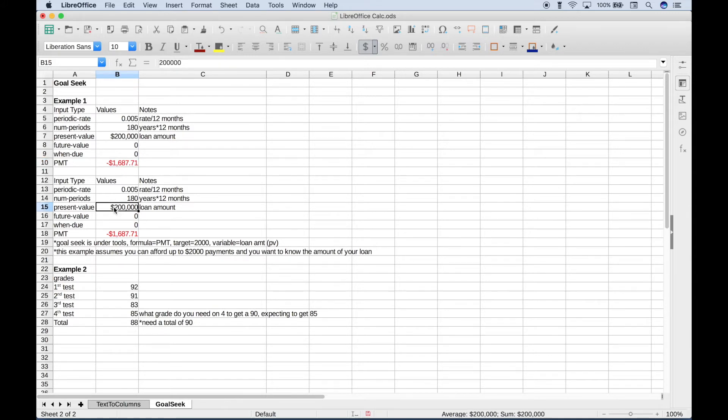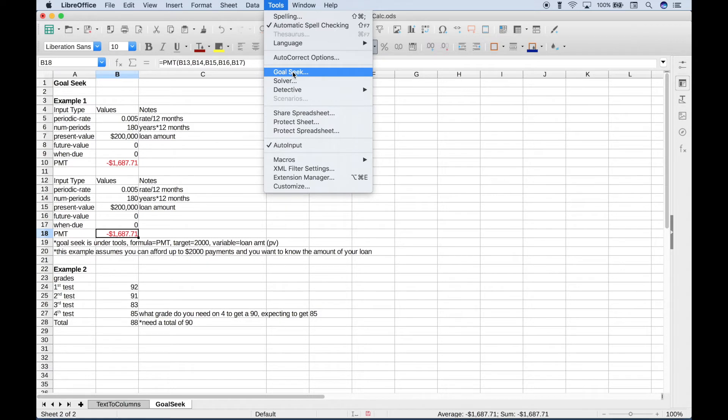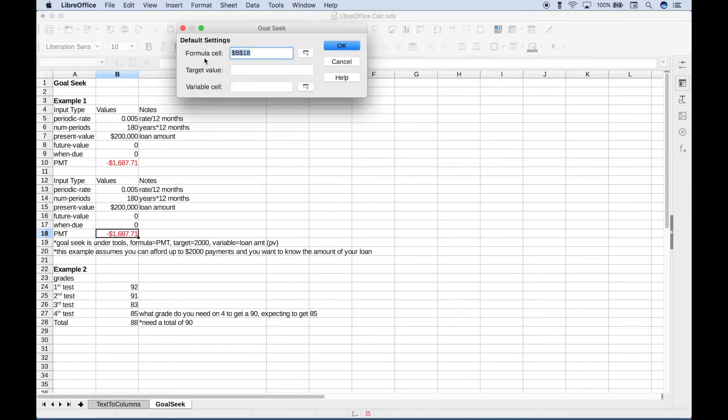This is a good example of where you could use Goal Seek. To use Goal Seek, let's go up to Tools, then click on Goal Seek here. For the formula cell, you want to put in the cell reference for wherever your formula is. In this case, we are using the payment formula.